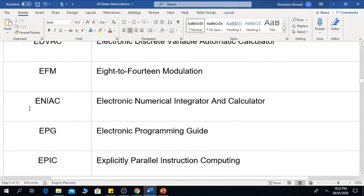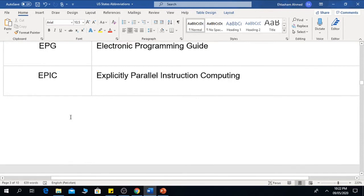The next one is ENIAC, which means Electronic Numerical Integrator and Calculator. EPG is the Electronic Programming Guide. The next one is EPIC, which means Explicitly Parallel Instruction Computing.